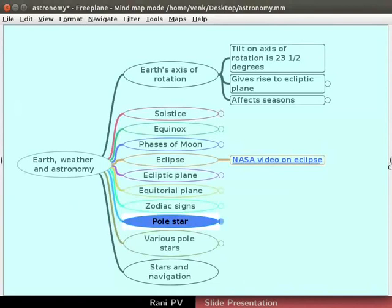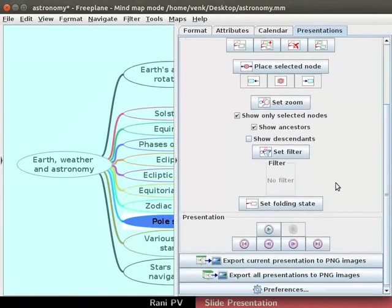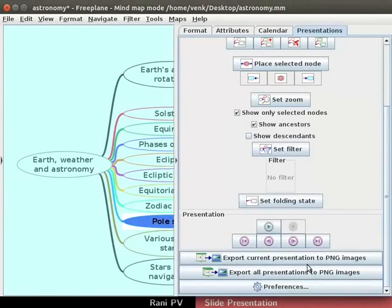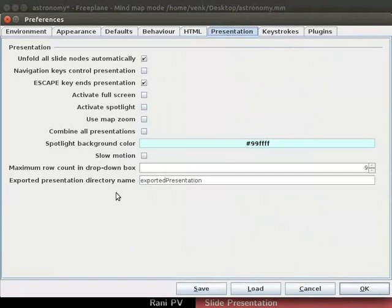Open the tool panel. Go to the presentations tab and scroll down. Click on preferences to open the dialog box.